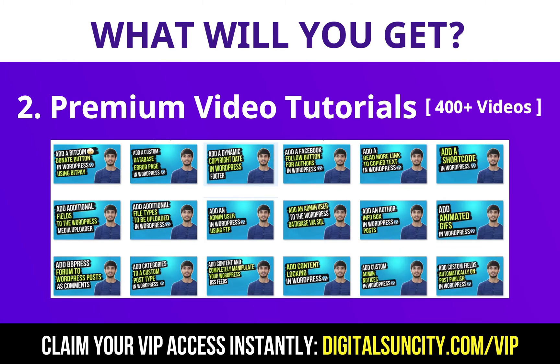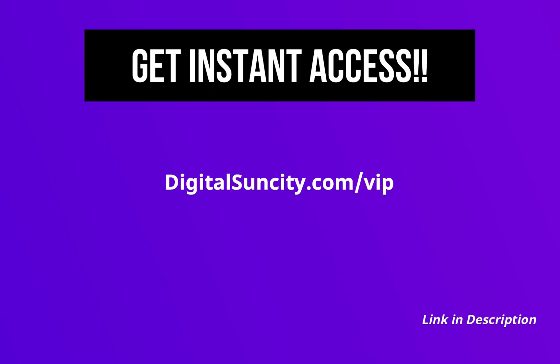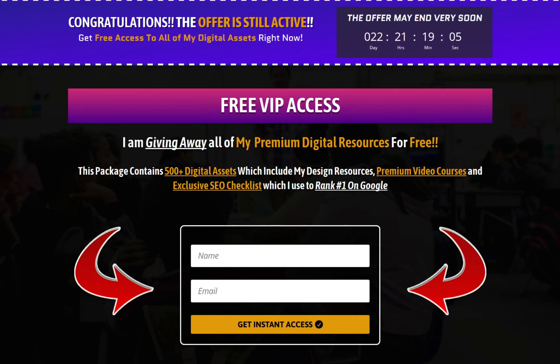So as you can see, I have already started working on them. Now, to get all of these premium digital resources, you have to go to my website digitalsuncity.com/vip and put in your email address. And then you will receive an email which will contain all of these things.